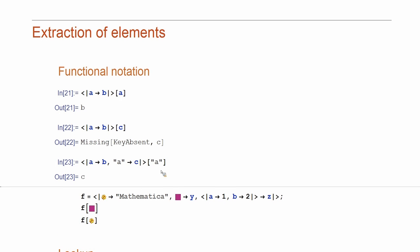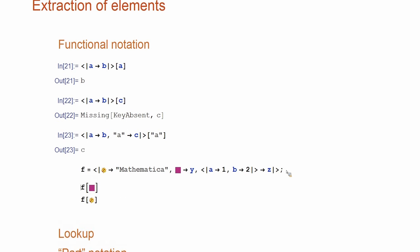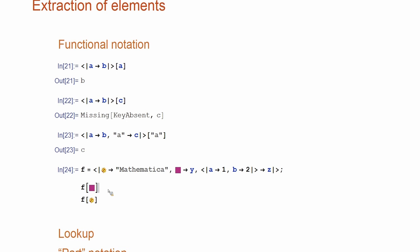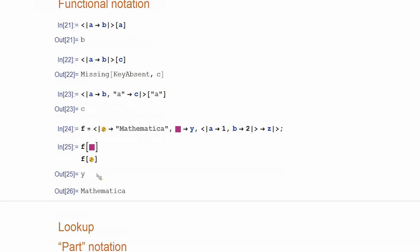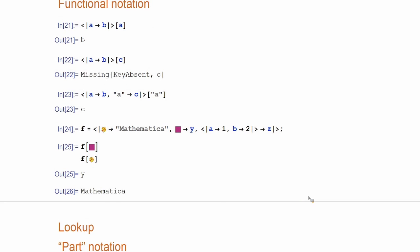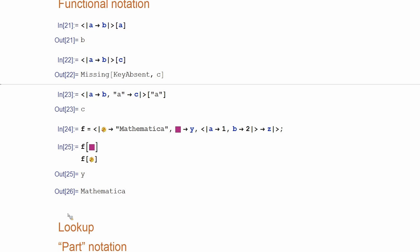Now, if you have something complicated like this, it is also possible to extract values. Here, extract corresponding values. Now, that's one way. One thing here is that if the key is missing, you get a specific built-in result missing. Now, if you want to change that, a more convenient function is lookup.